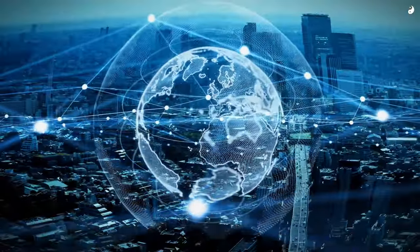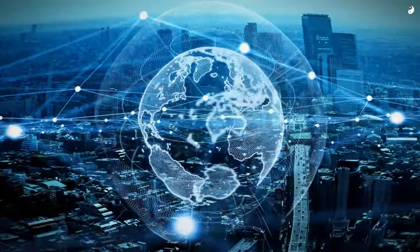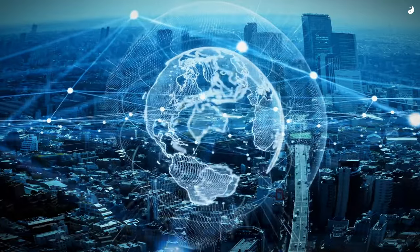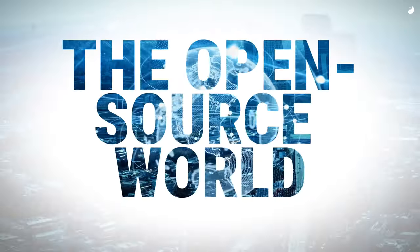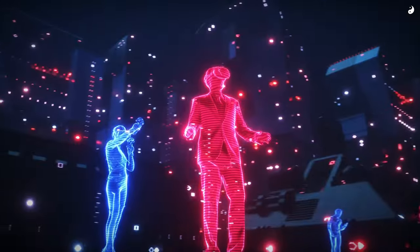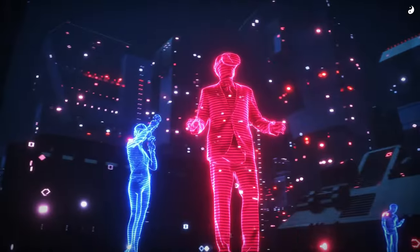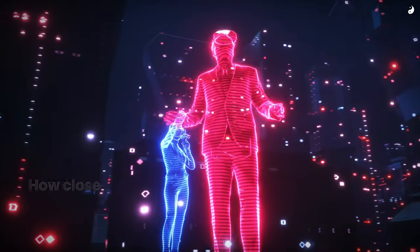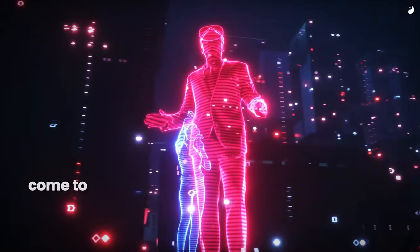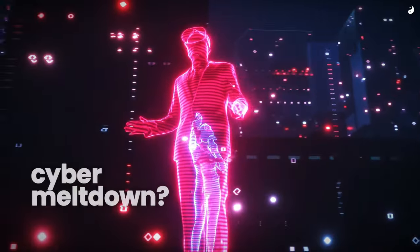Today, we're taking a detour into the Wild West of the digital frontier, the open-source world, and exploring a question that'll make you sweat. How close did we come to a global cyber meltdown?